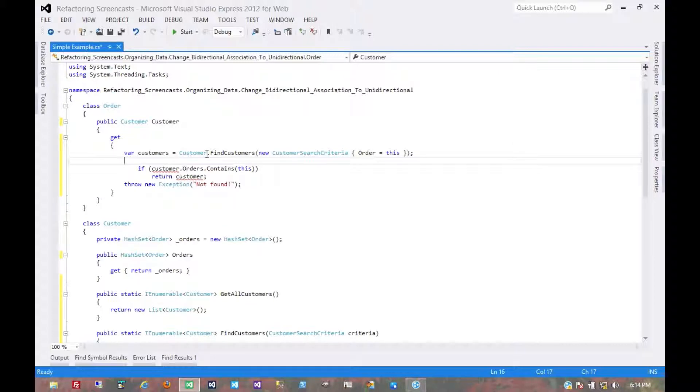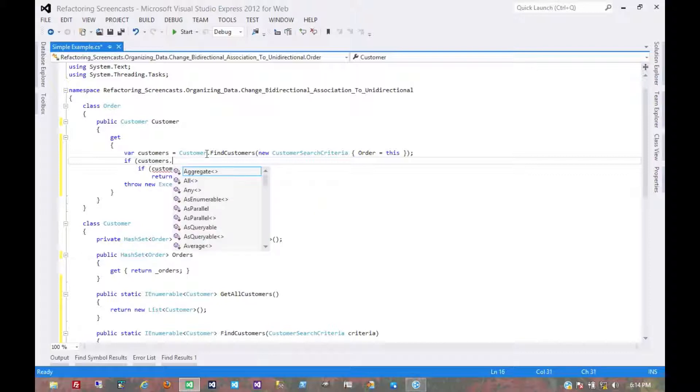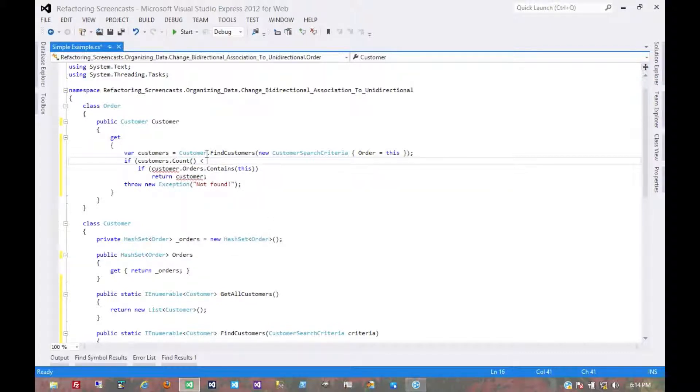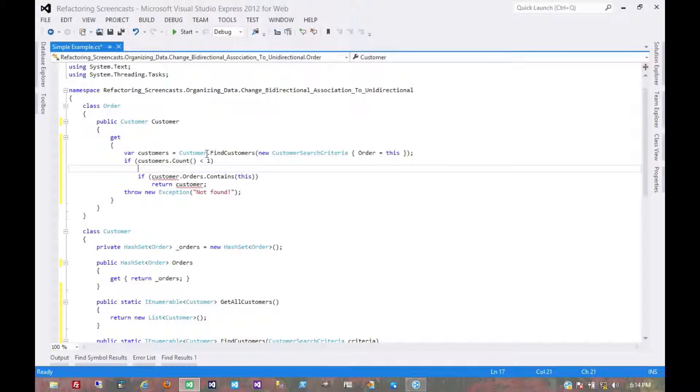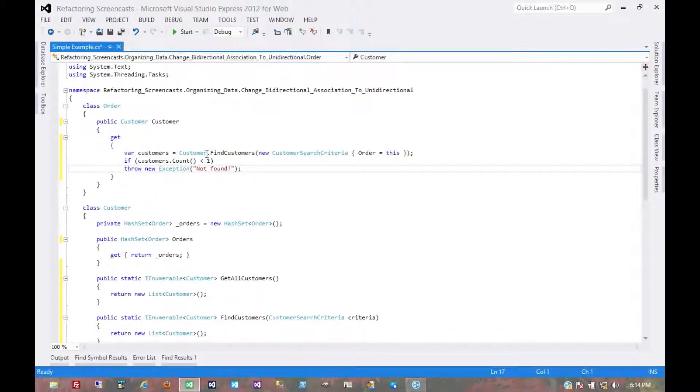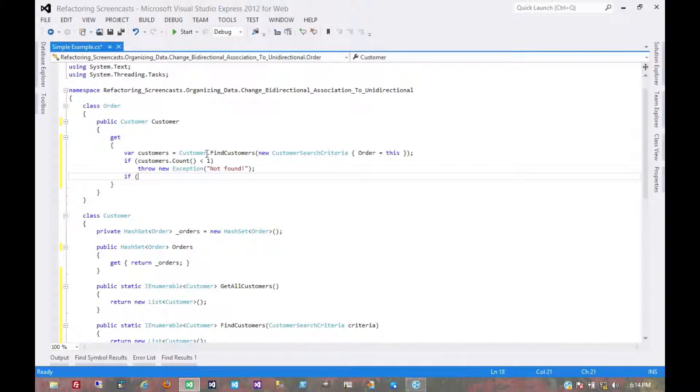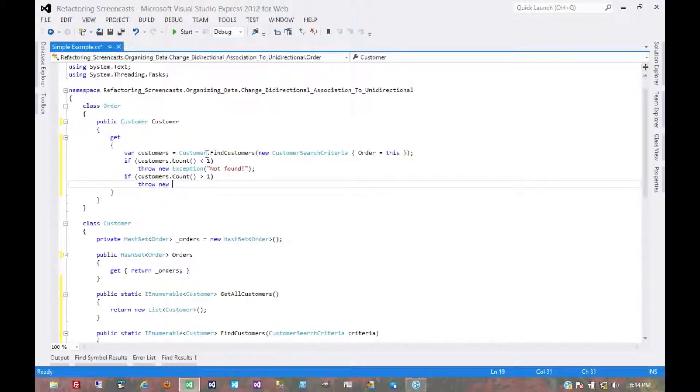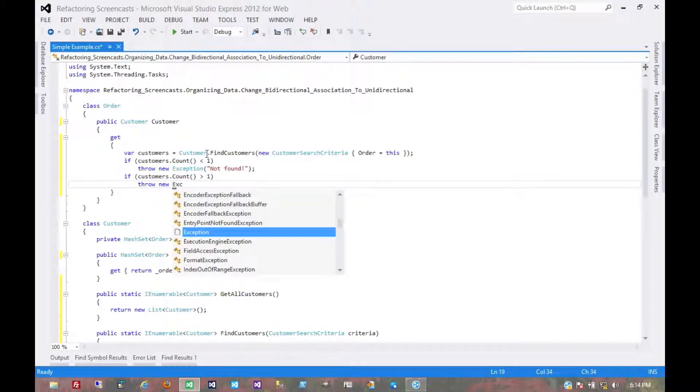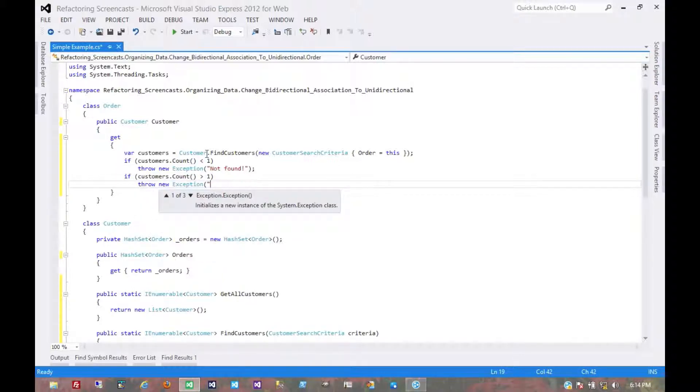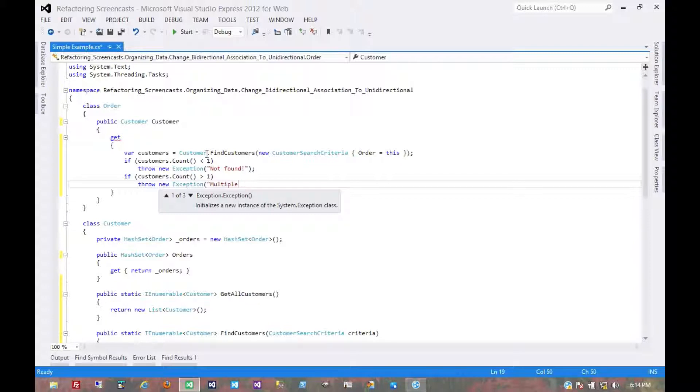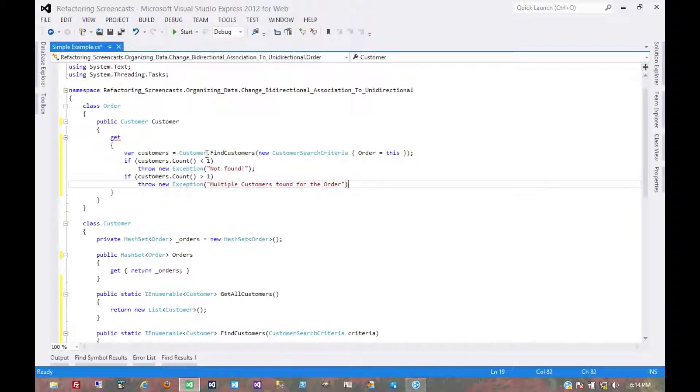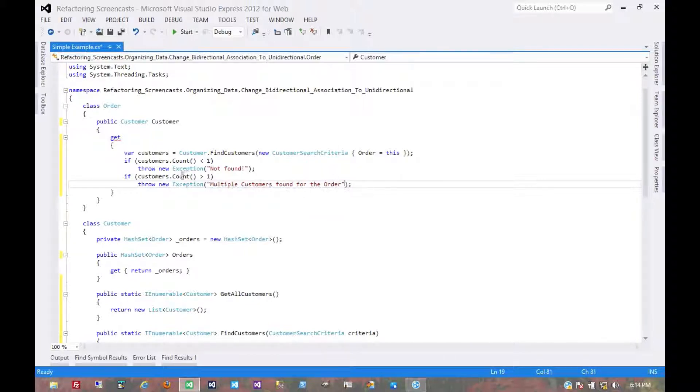So we might put in some error checking here that if count is less than one, we might throw an exception. Might throw in some more defensive programming here, if customers.count is greater than one. Throw another exception. This one would probably, we'd also want to make a custom exception here so we can discern between these two.